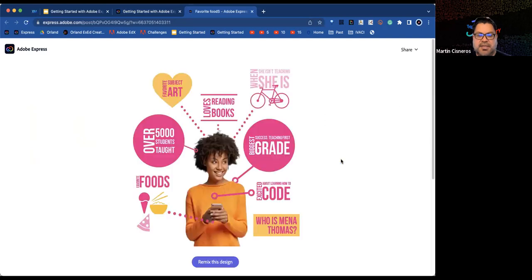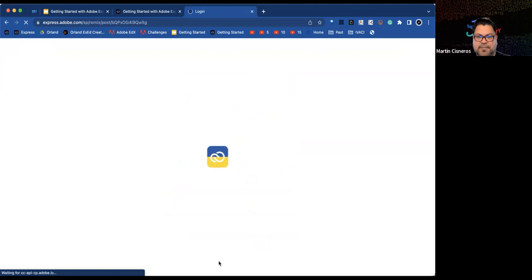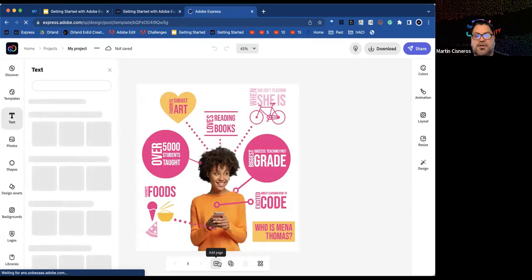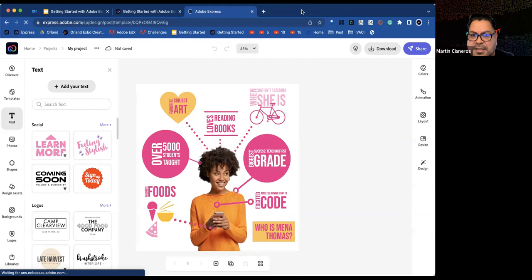After clicking the big red button, a template preview appears. Click the purple or blue button that says Remix This Design to launch Adobe Express. Some participants will be asked to log in — please make sure to log in with your Google San Francisco SFUSD account.